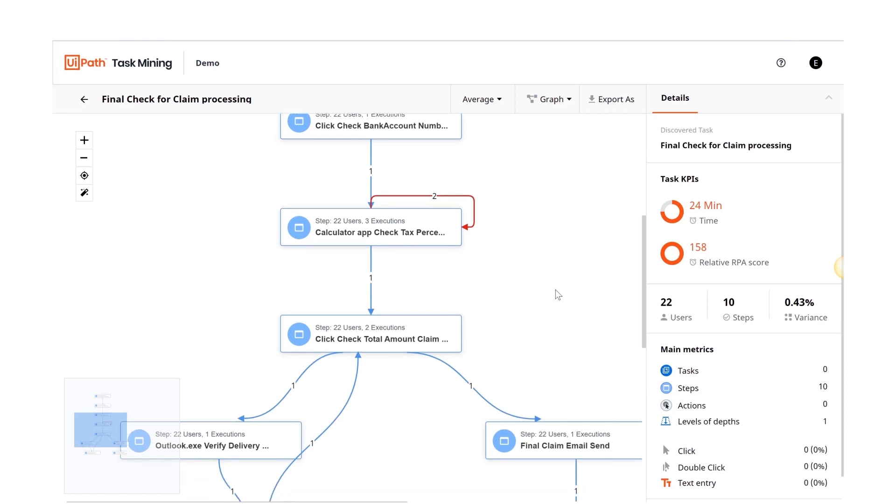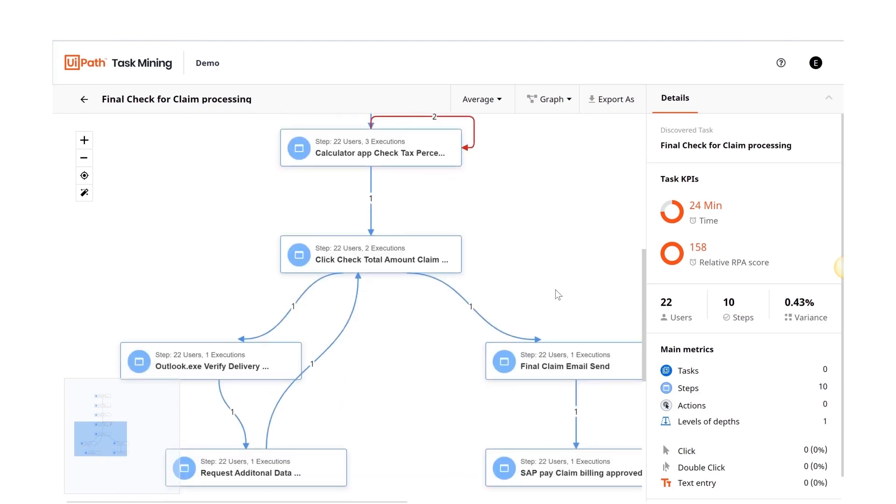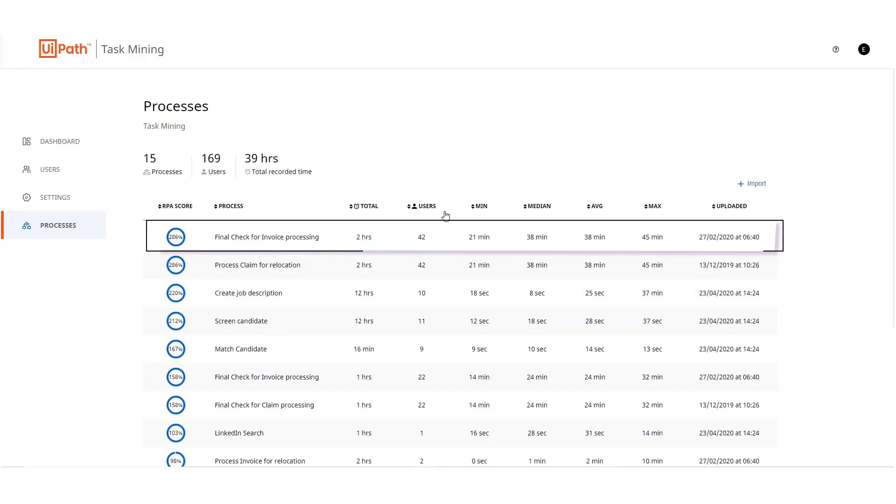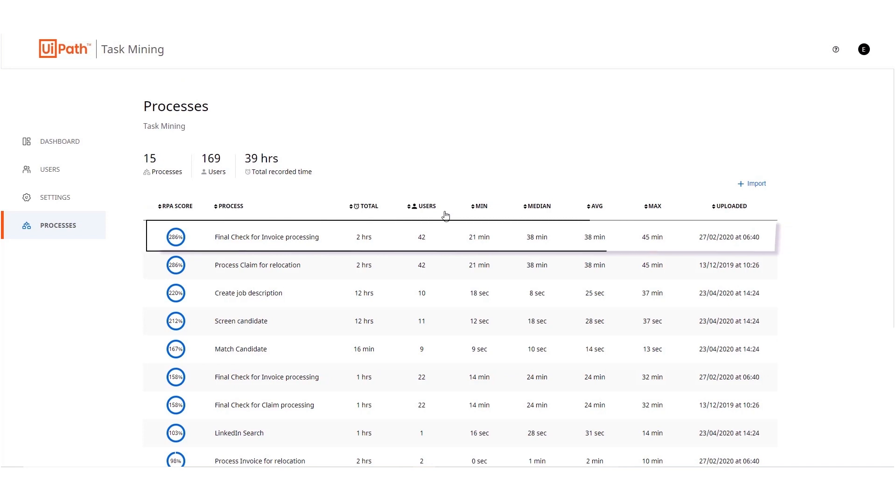Task mining analyzes the collected insights and creates data-driven process maps using artificial intelligence, or AI for short. It provides an RPA score to suggest automations with highest ROI potential. Invoice processing comes out to be the task which could bring highest ROI if automation is applied.